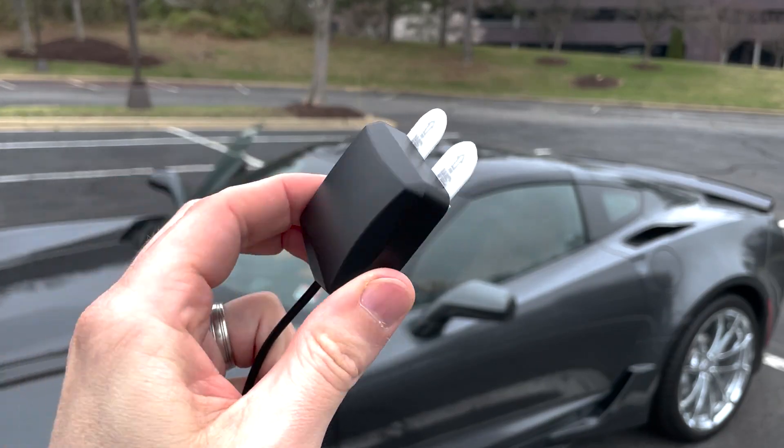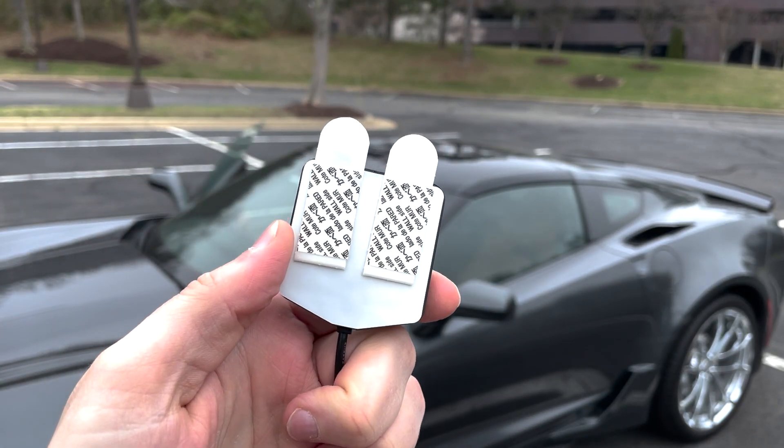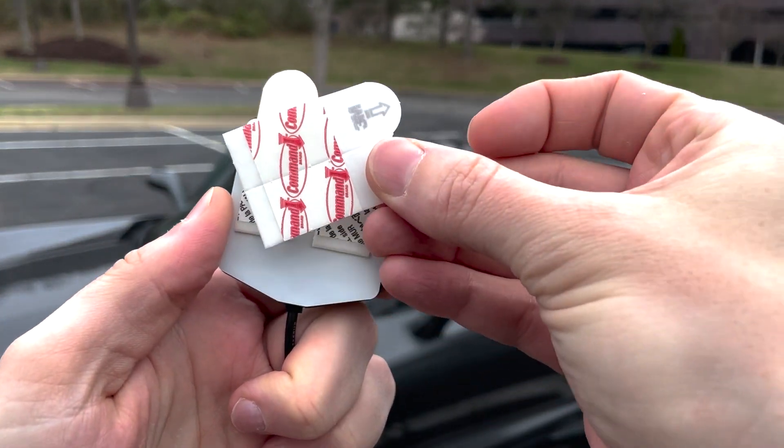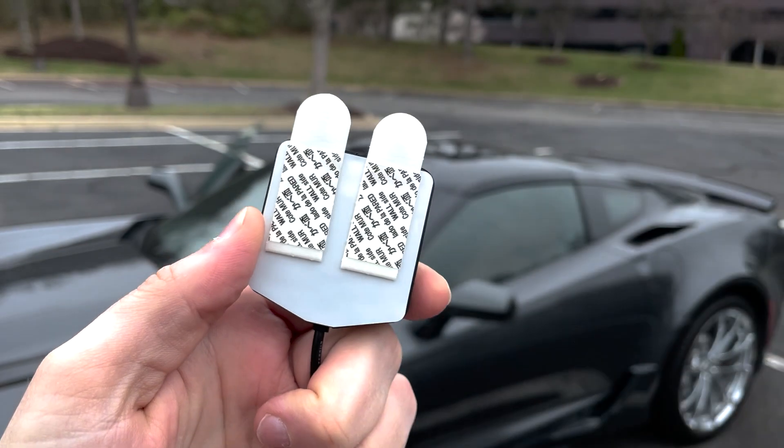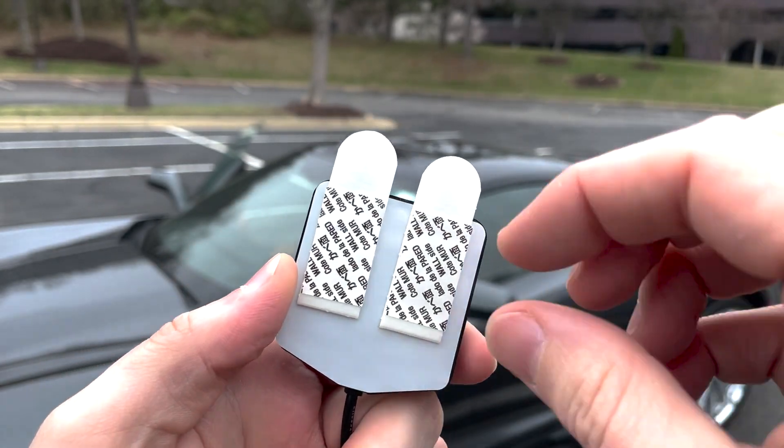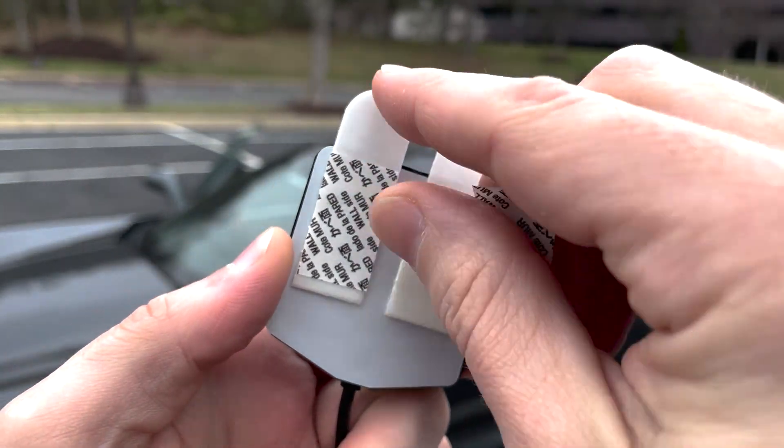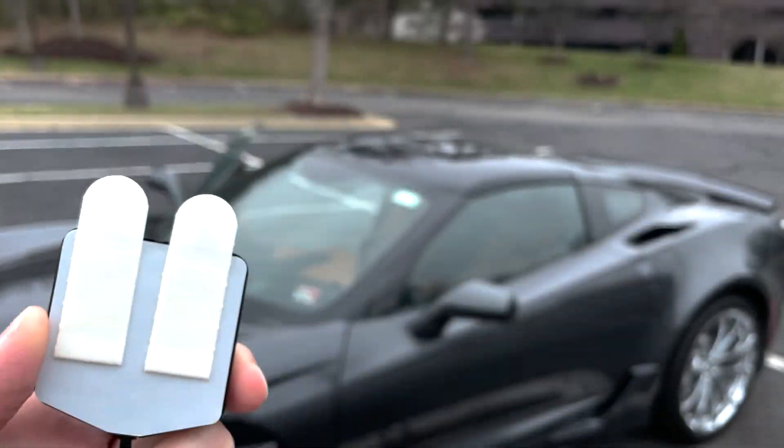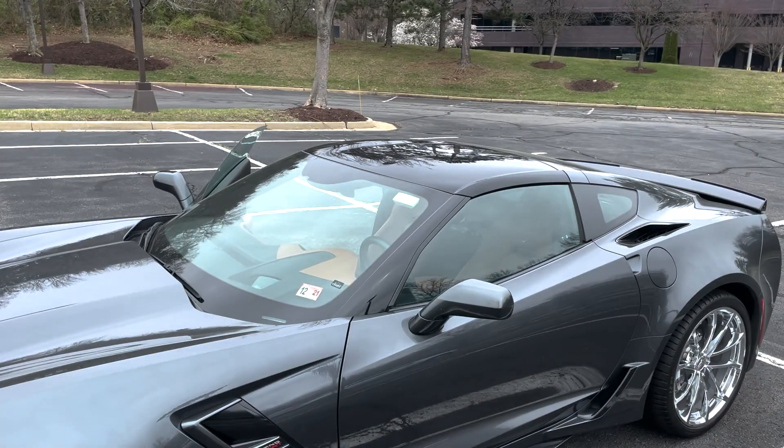The EVK antenna is magnetic, so it easily attaches to the roof of most cars. My car doesn't have a metal roof, so I'm using some temporary adhesive strip.